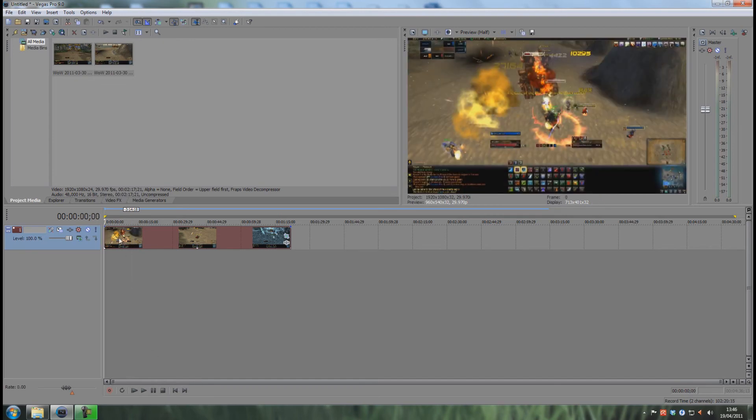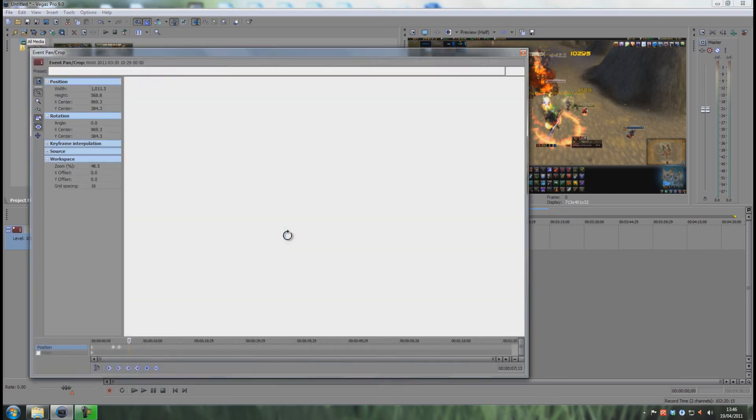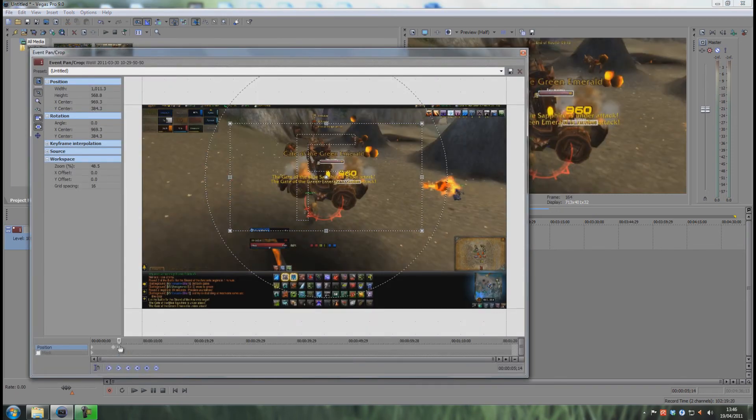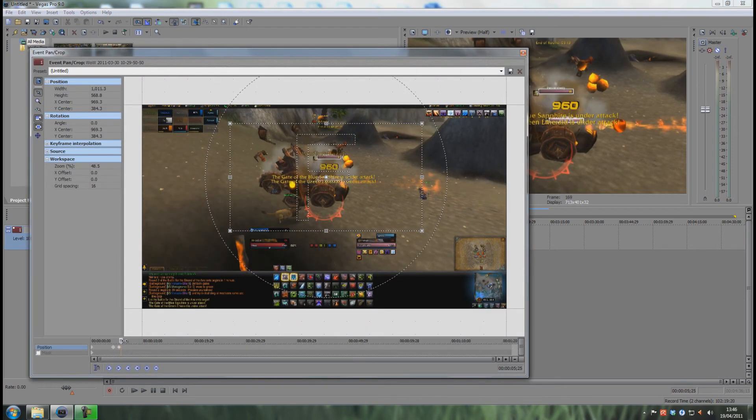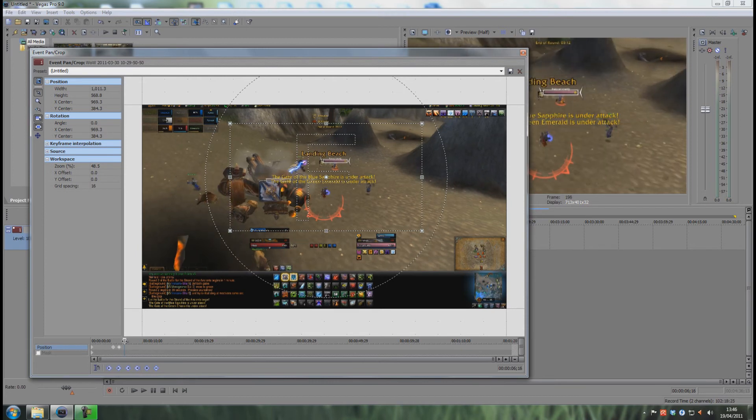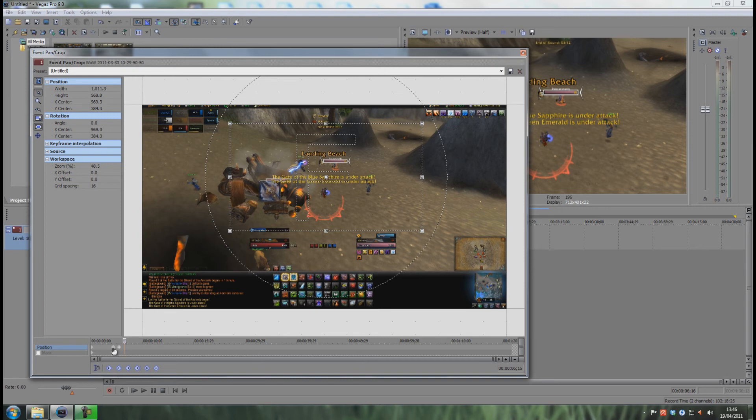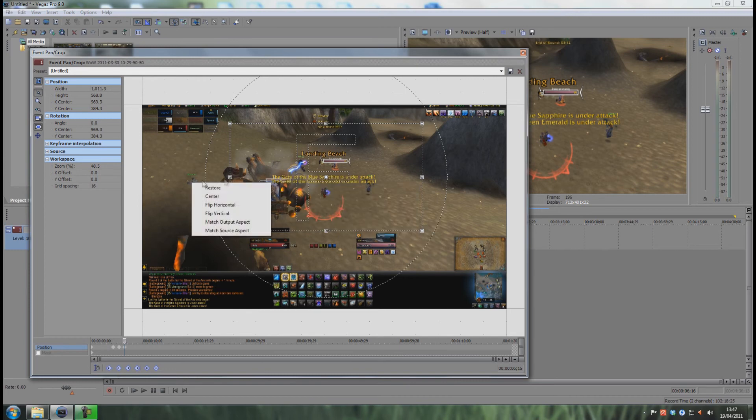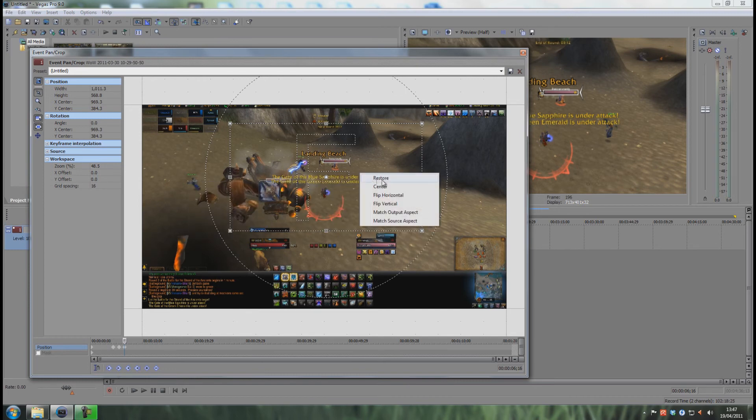The only problem is now it keeps being zoomed in, right? So what you can do is go back to the event pan/crop, select this keyframe and just move it. I'm really OCD about these kinds of things, so I want to have the same distance between the dots. I add yet another keyframe, and as the first keyframe was full screen, you can just right-click anywhere you want and say restore, and then it goes right back.